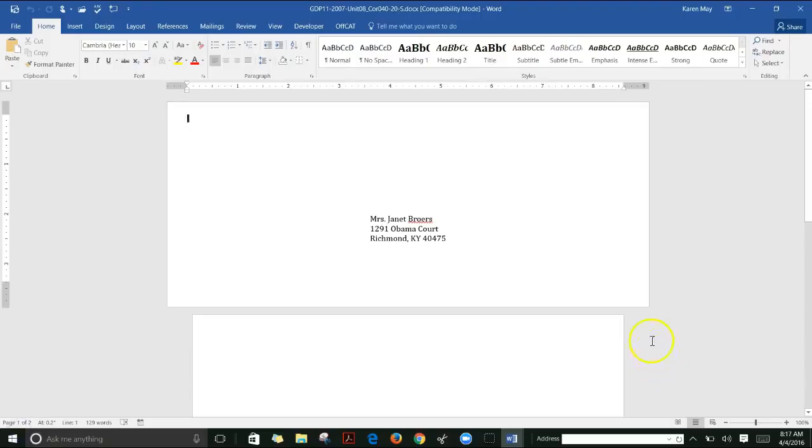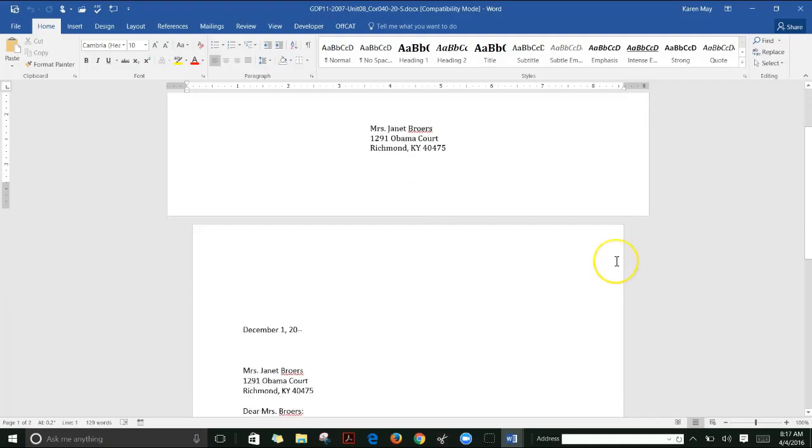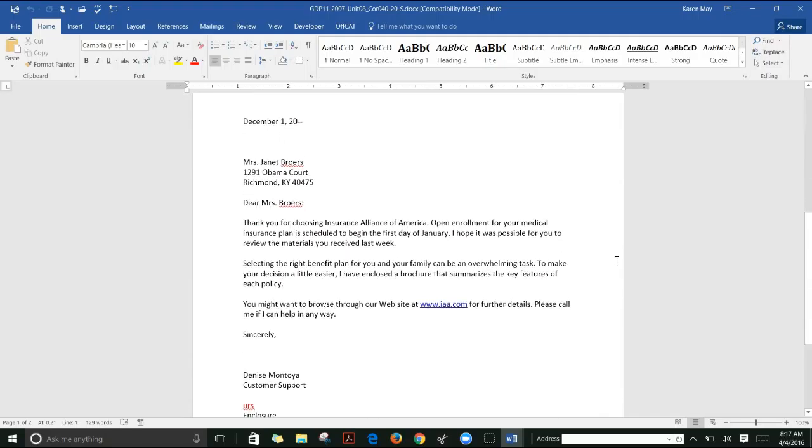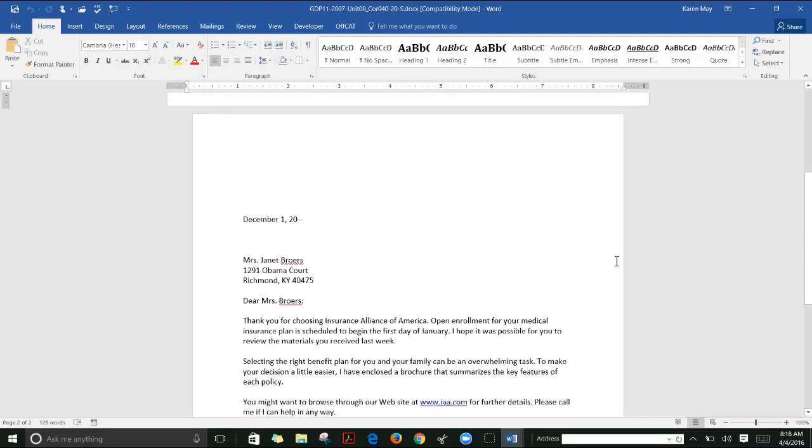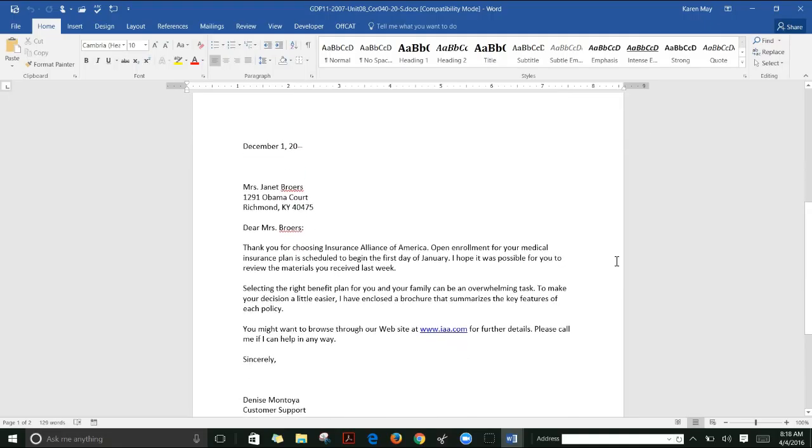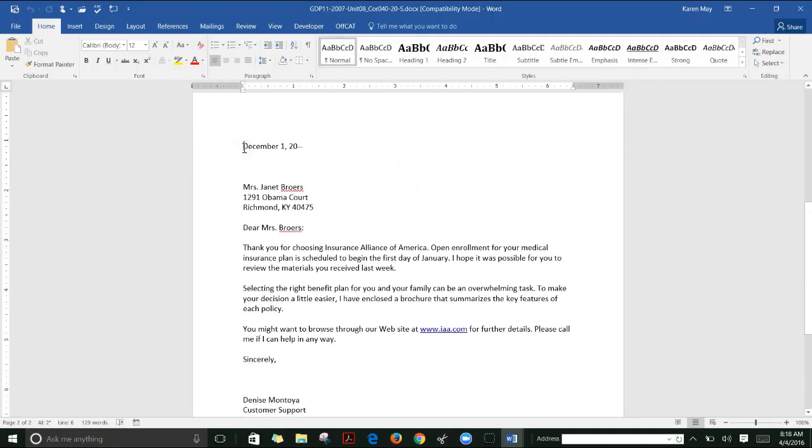Finally, lesson 40 is a review and reinforcement of what you've learned in letters, reports, and tables. You're creating an envelope and adding it to a letter. Be sure you note the placement of the letter and where you start it.